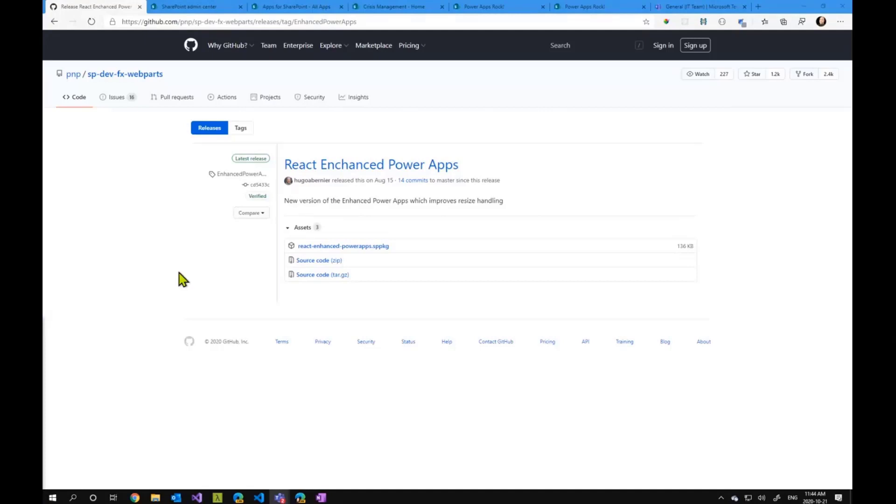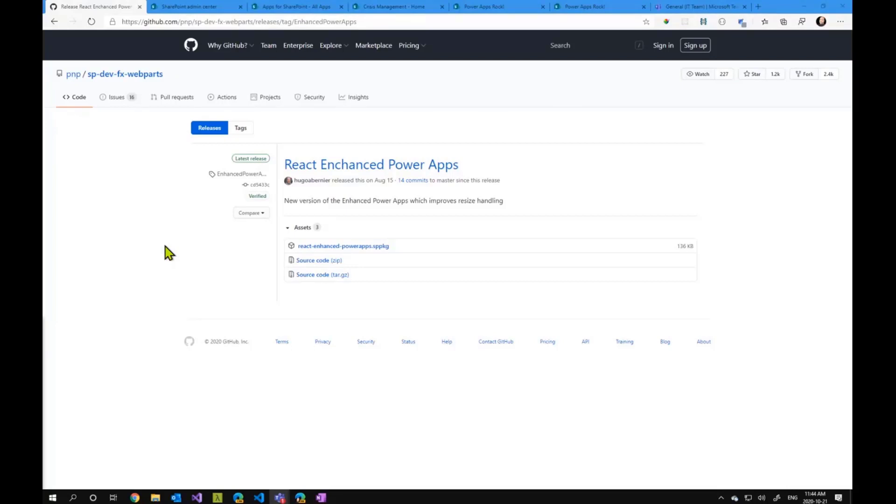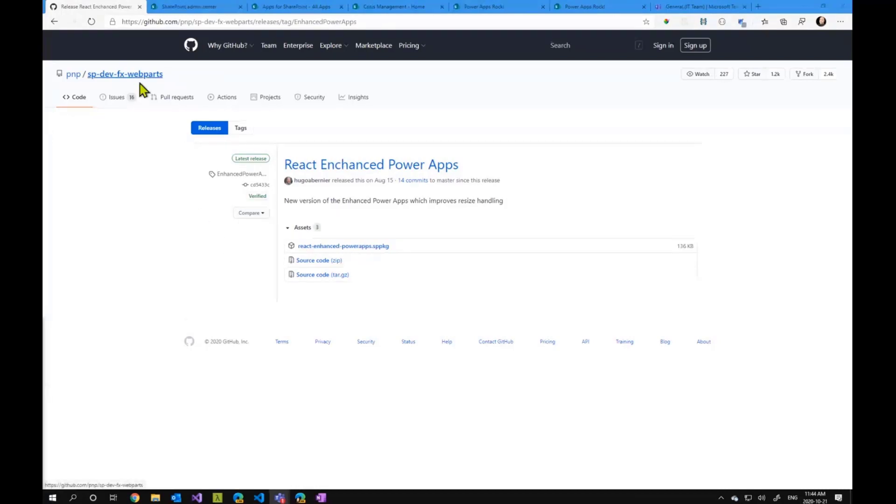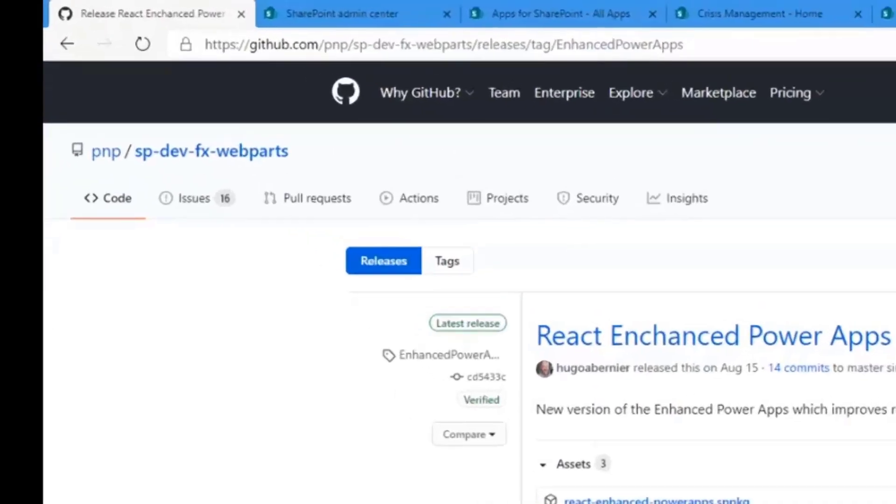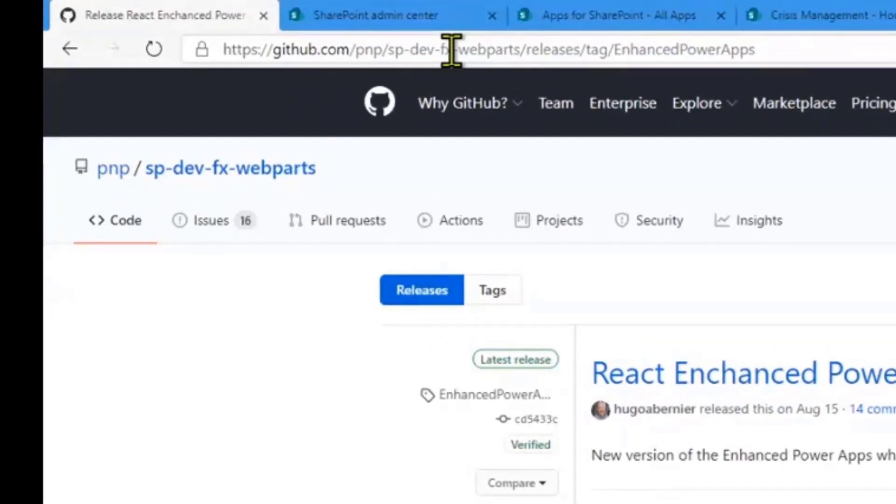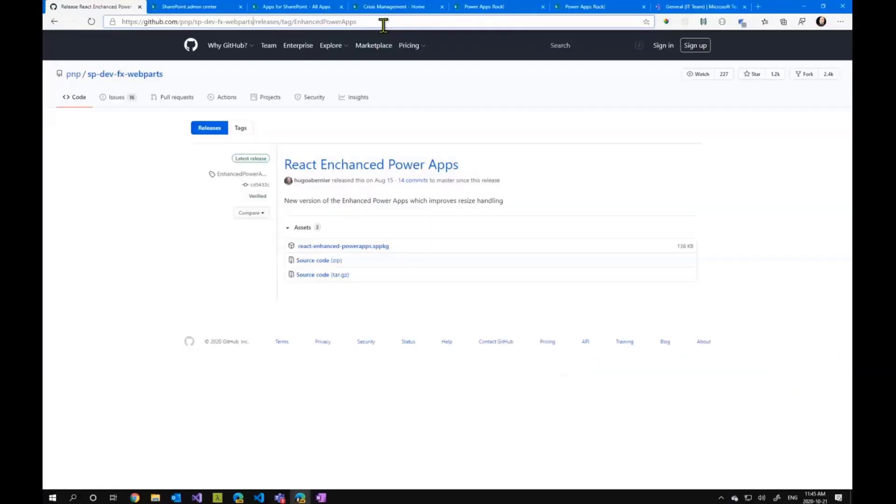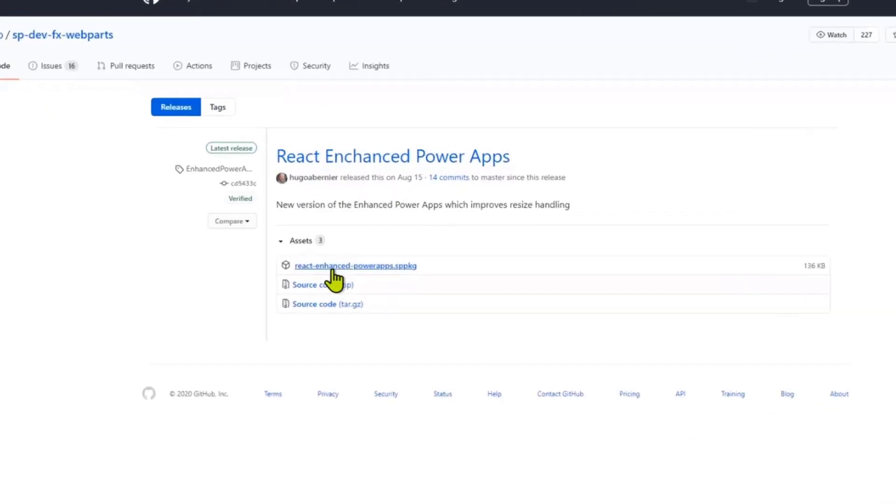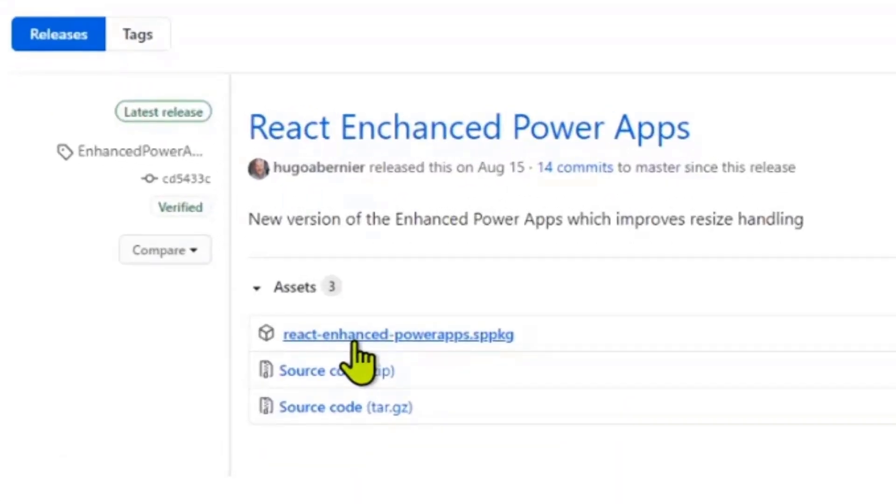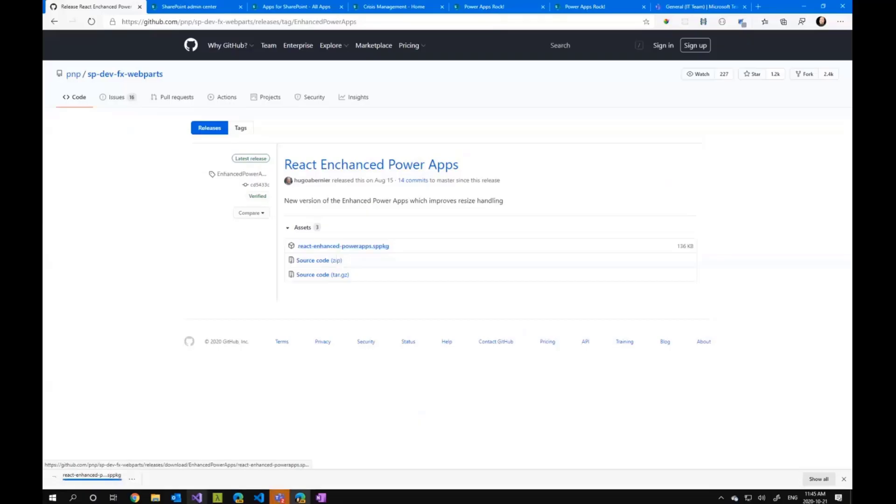So the first thing we would do is to go download the web part. Now this web part is available as open source. So if you want to look at the code yourself and make changes to it, you can absolutely do that in the GitHub repository. But if you don't have what you need to actually build the web part, we've actually created the prebuilt version of the web part for you. We've included the URL in the presentation, but if you go to this GitHub repo, which is the Microsoft SharePoint web parts samples repository, and you go to the enhanced Power Apps web part, you can just download the SPPKG, which is what a SharePoint package is.